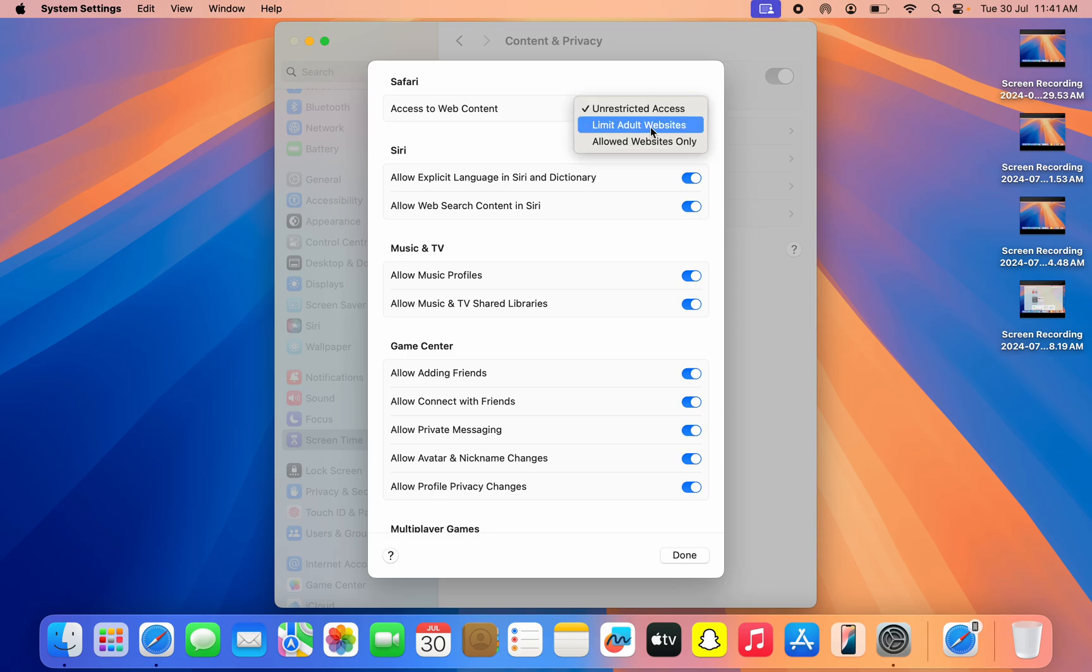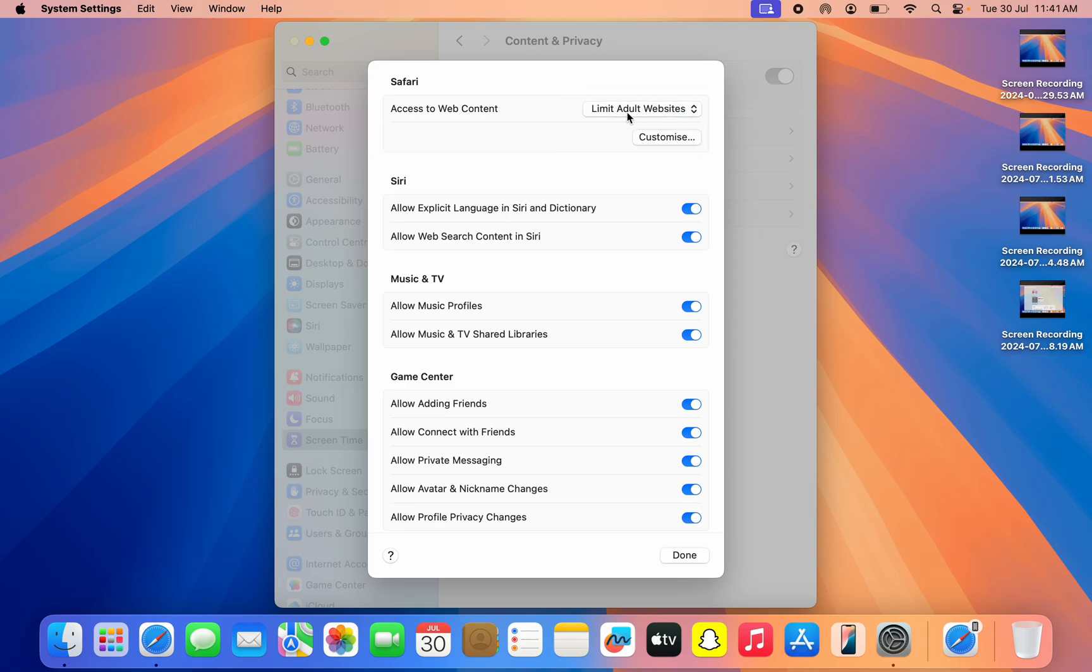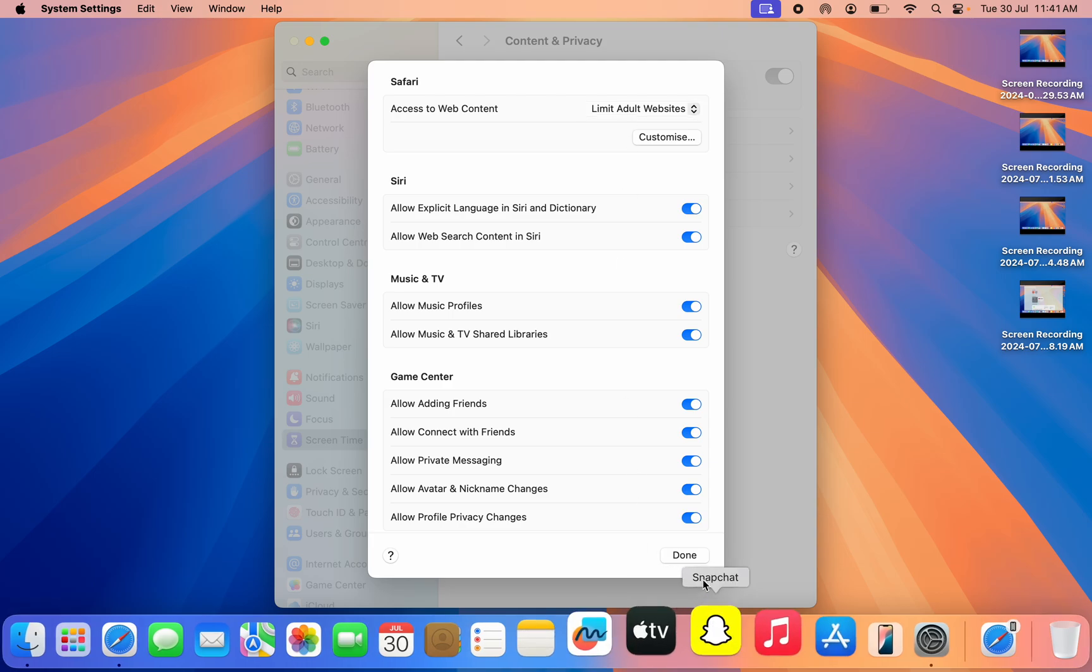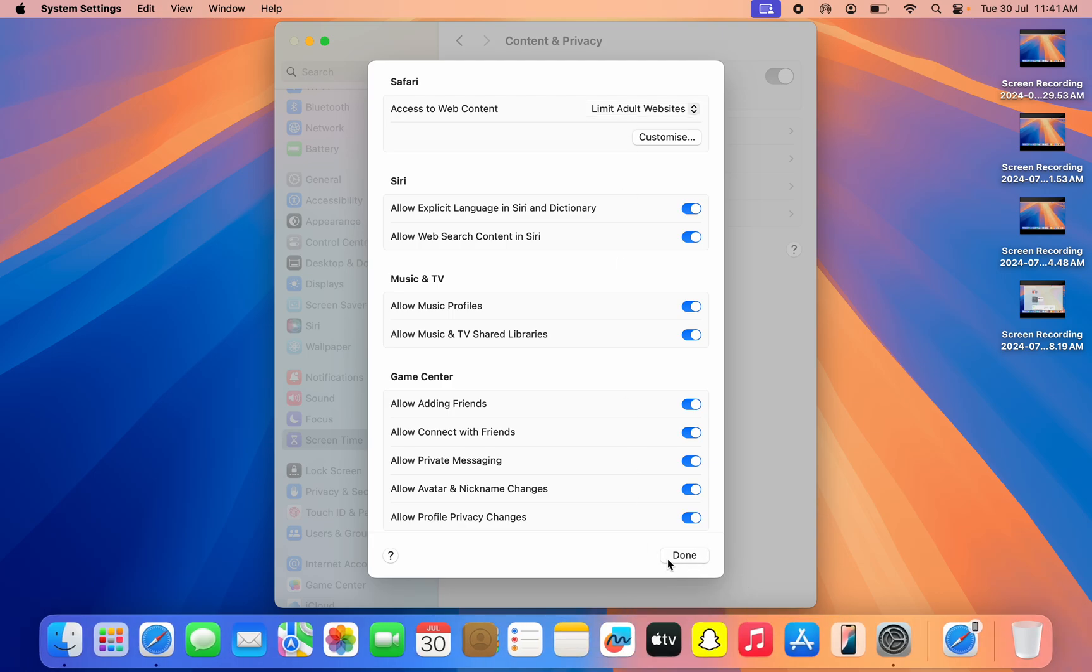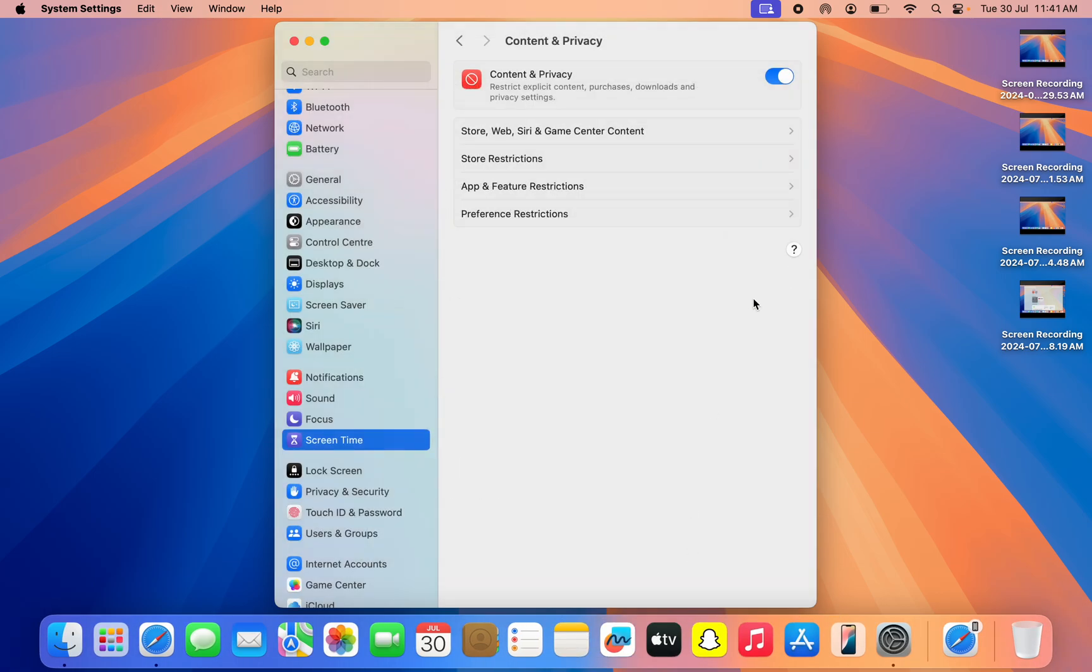Now you need to set it to Limit Adult Website. Once you set it to Limit Adult Website, click on Done right here to save it. And now we have blocked the private browsing or private window in our Safari.